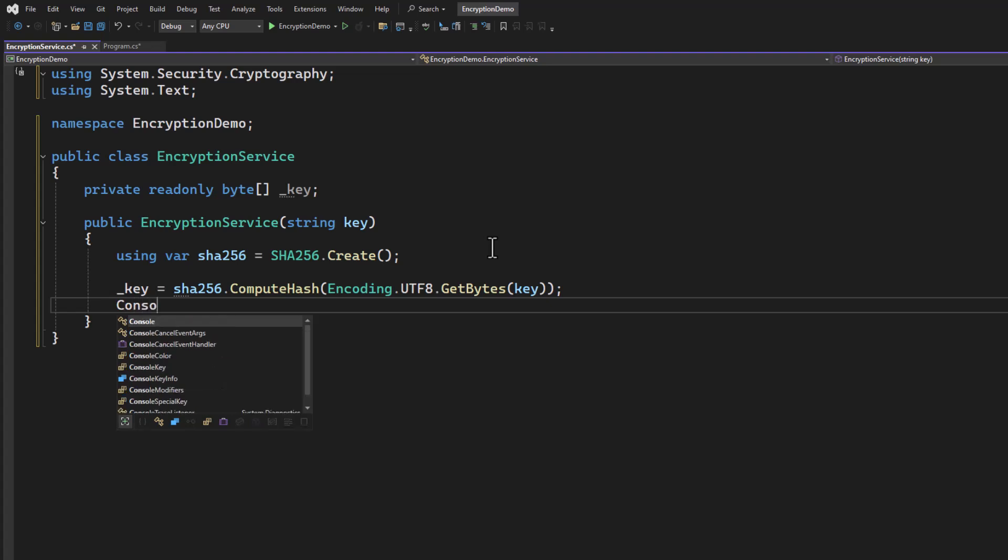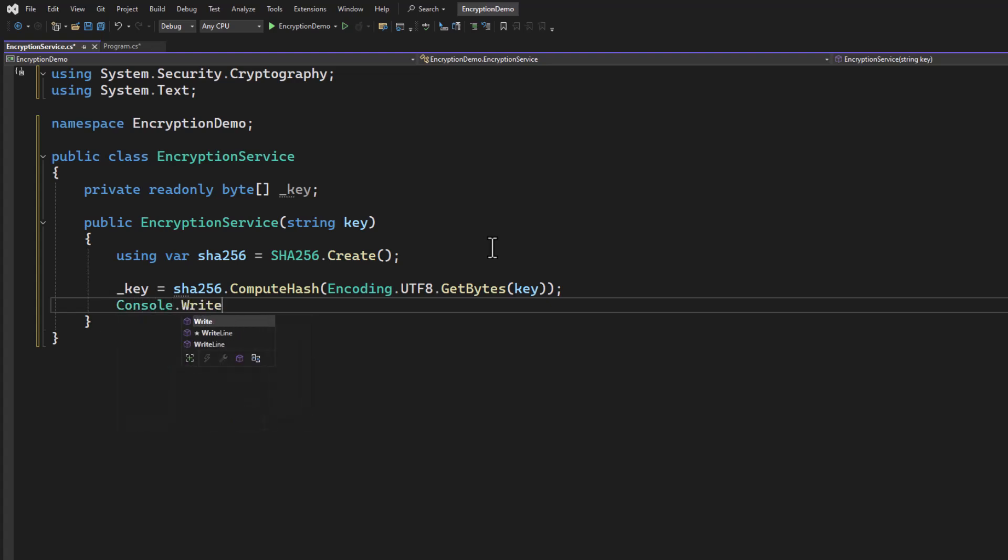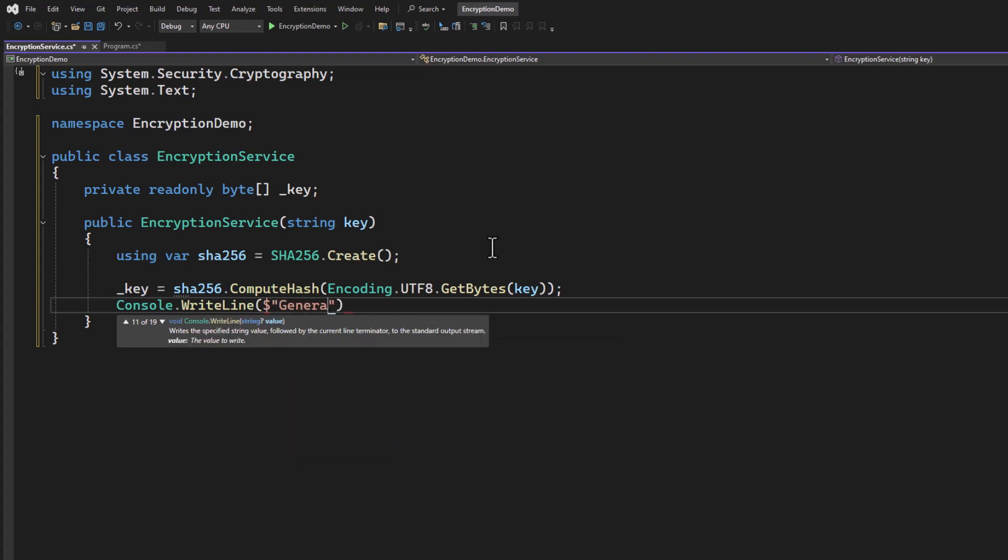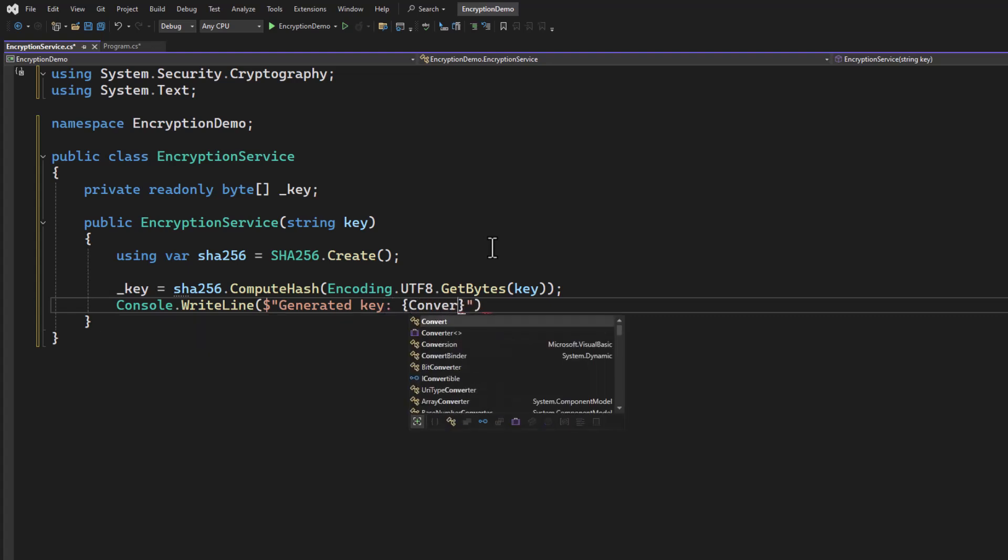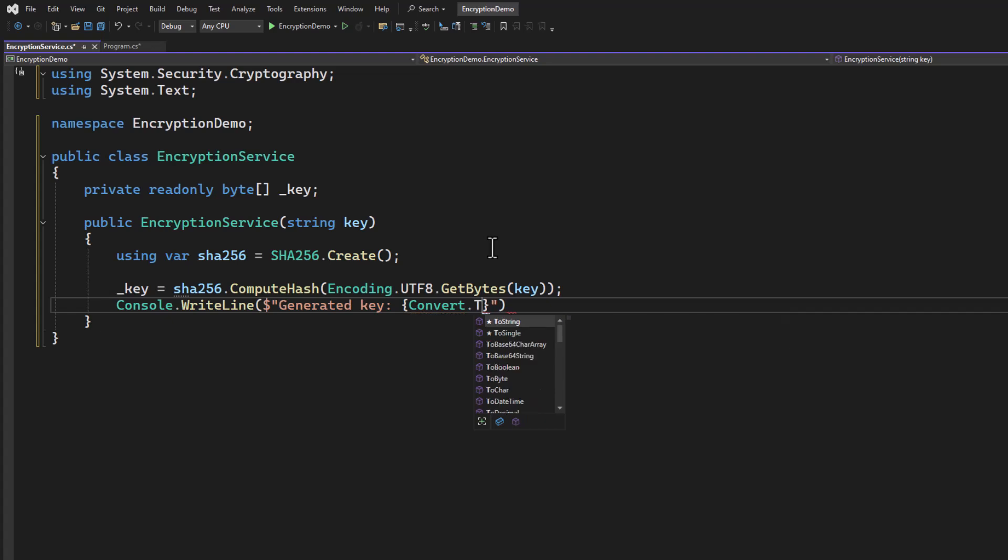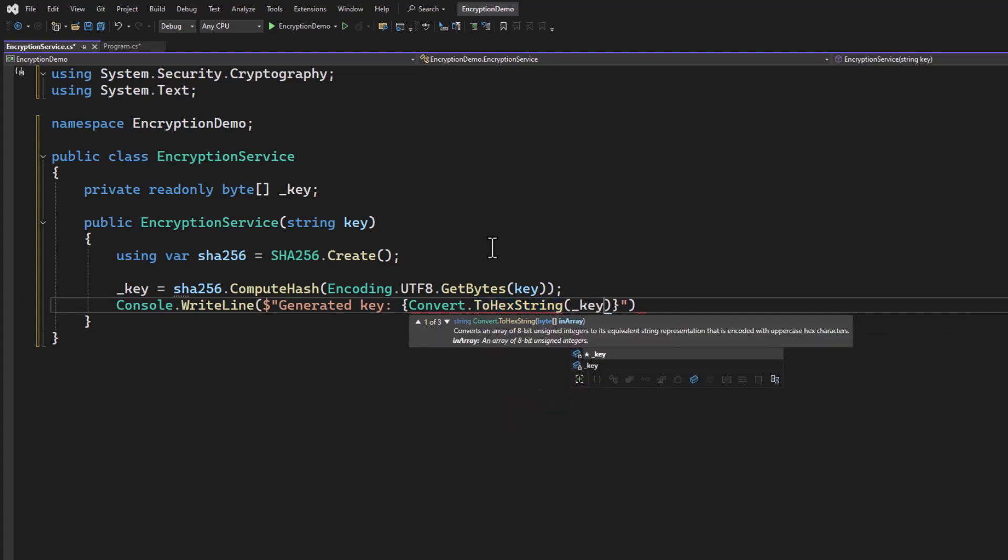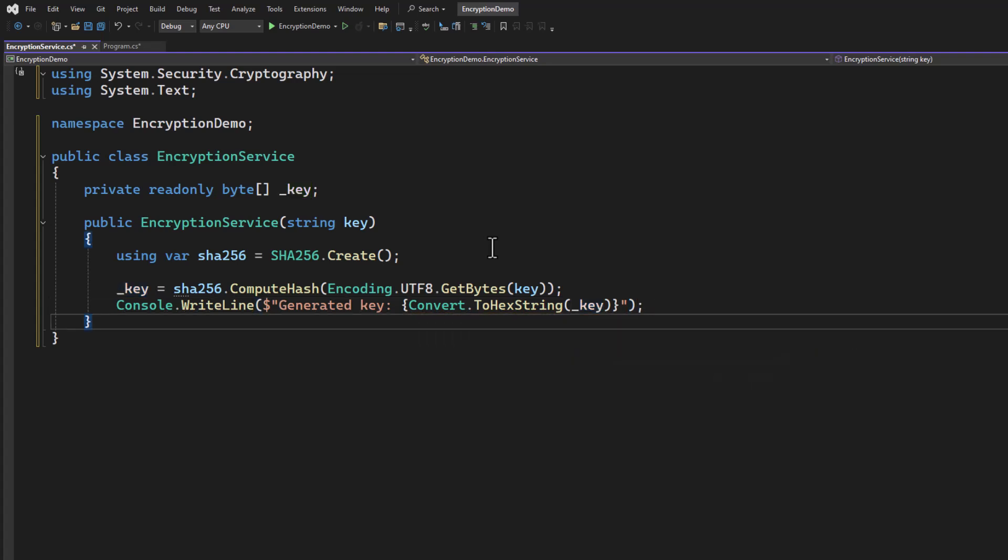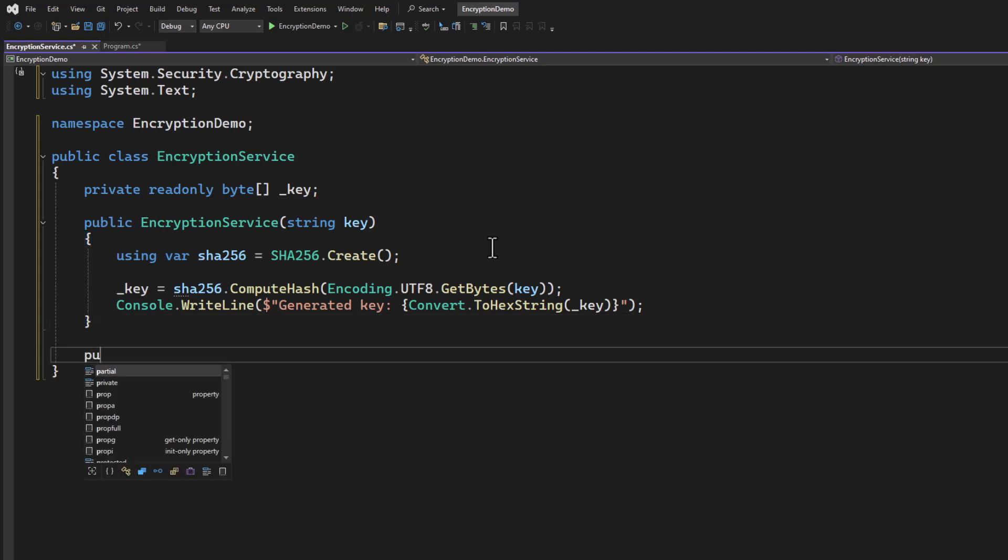Then we can go ahead and print this out, just so we can see it. To do that, we're going to convert it to a hex string. And there we go. Now we have a constructor. We can send our passphrase in. It will hash it so that we have a consistent length. It's going to be 256-bit key.